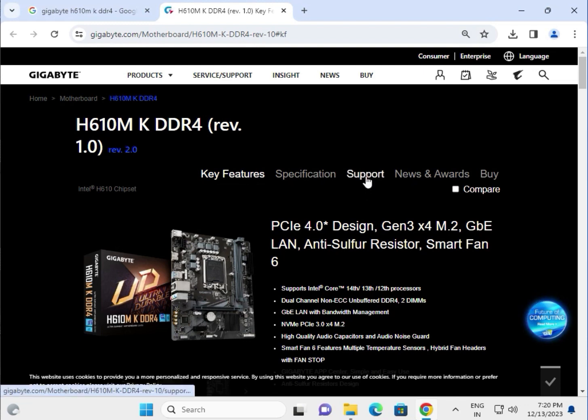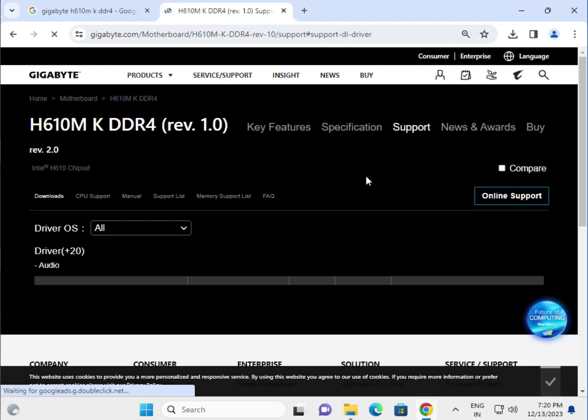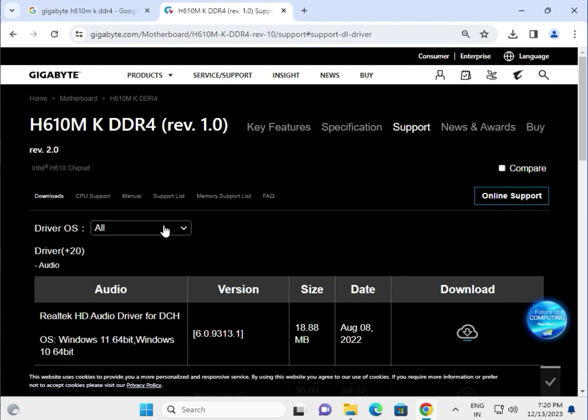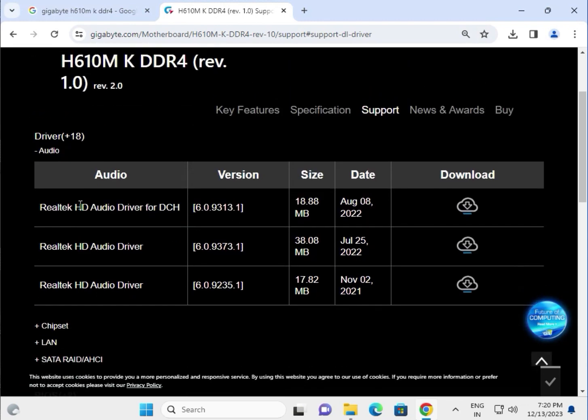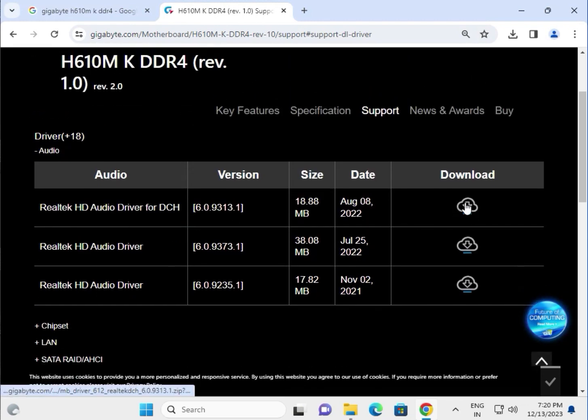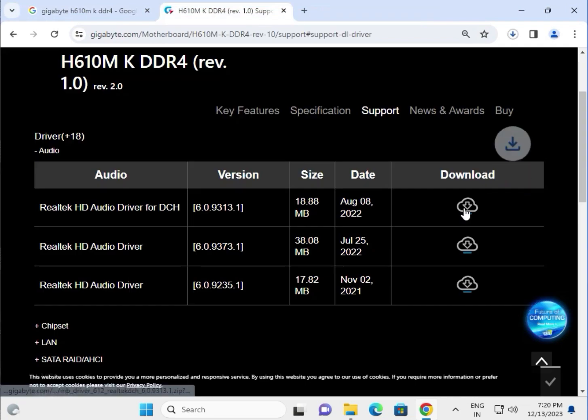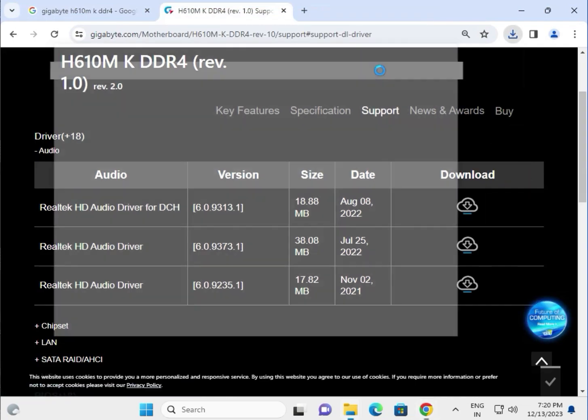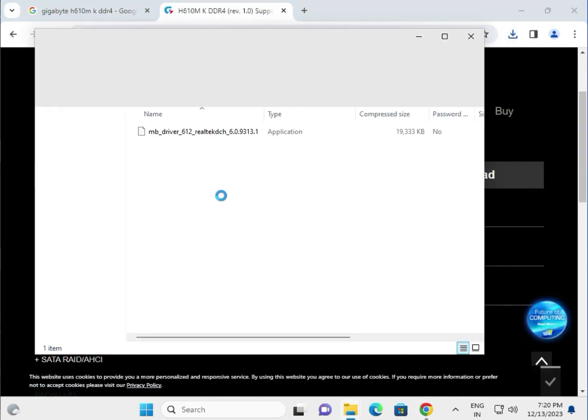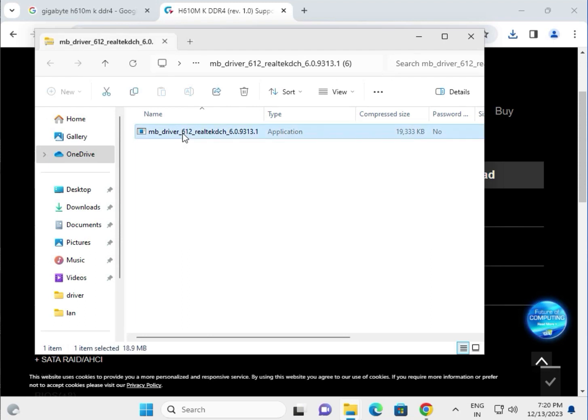Select your operating system. Download one by one - this is the download icon. I'm giving you an example of how to download. Click to download, automatically it will complete. Show single click to open and double click to launch.